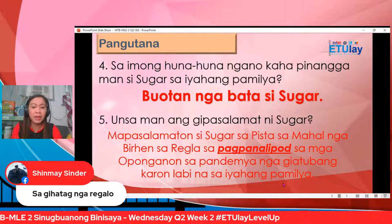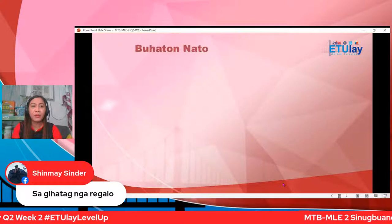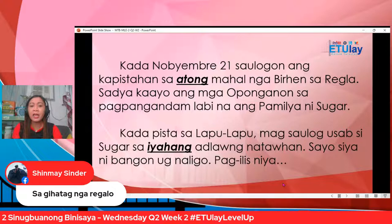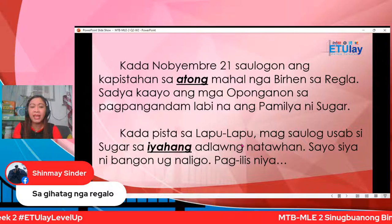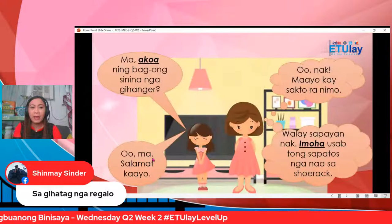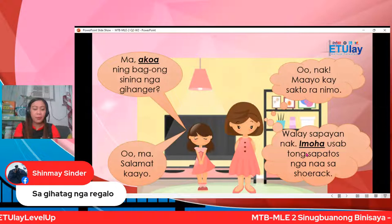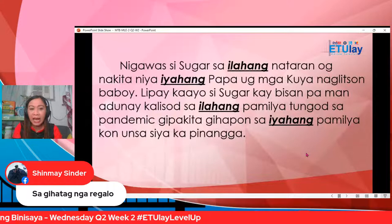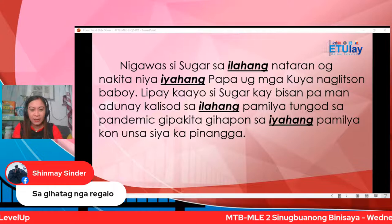Niini buhaton na to mga bata — unsaman ang atong angay buhaton? Diba ganina sa istorya atong nahibauan na adihay mga pulong na gilinyahan. Unsa man ang mga pulong na gilinyahan? Ibutang diha sa atong comment section ang nakita ninyong pulong: iyahang, akua, imuha. Kanindot. Dagang mga pulong nay linya.